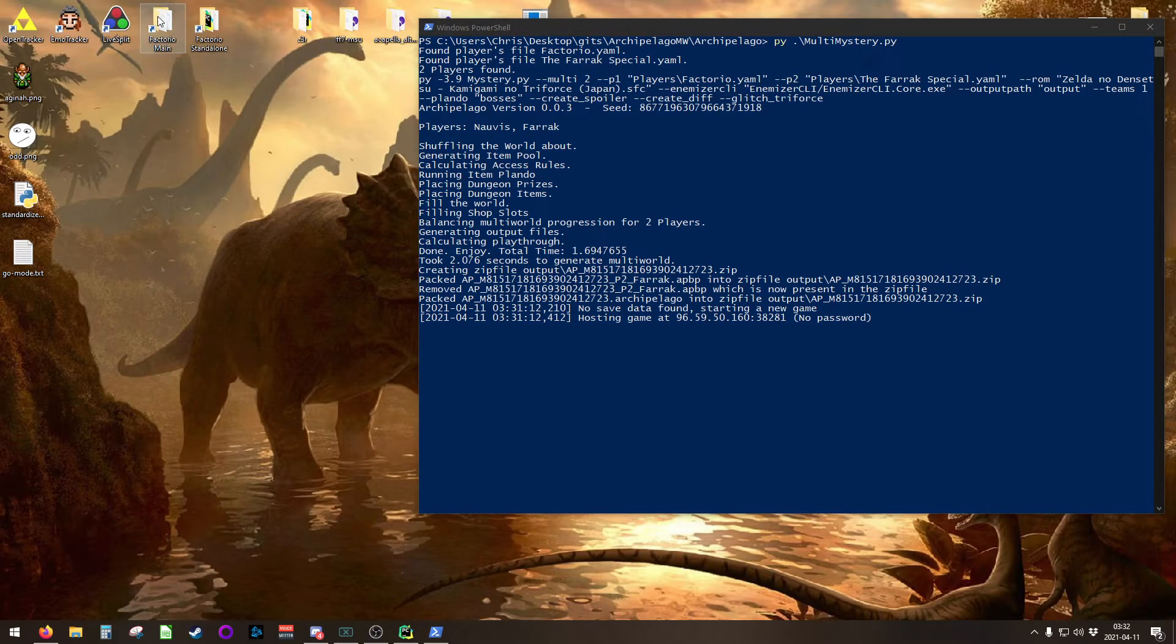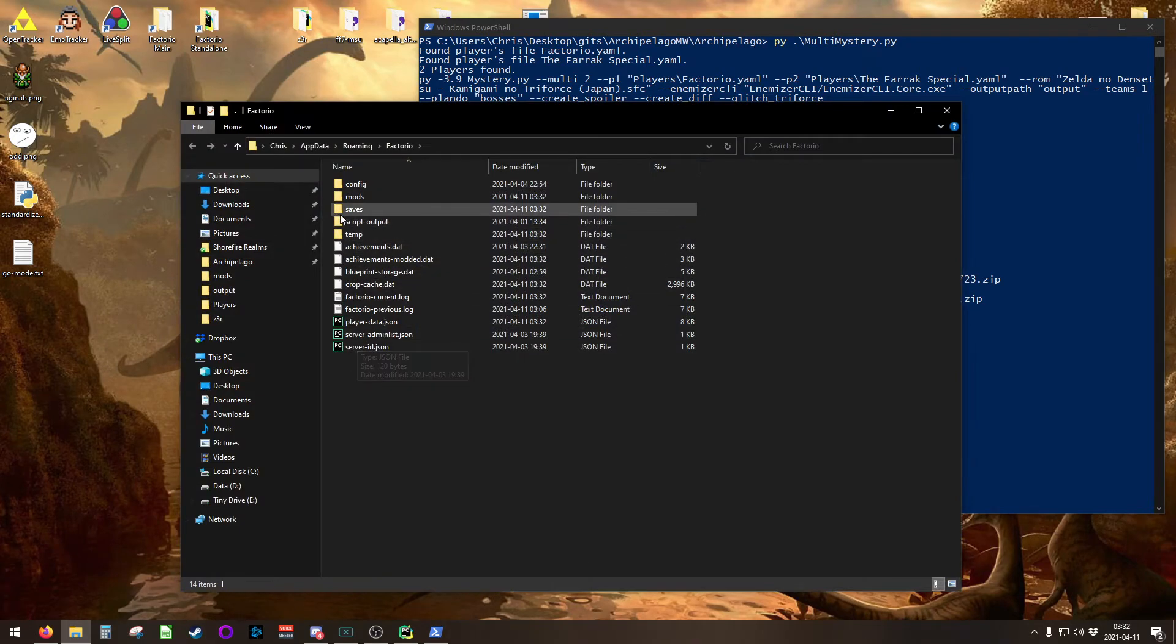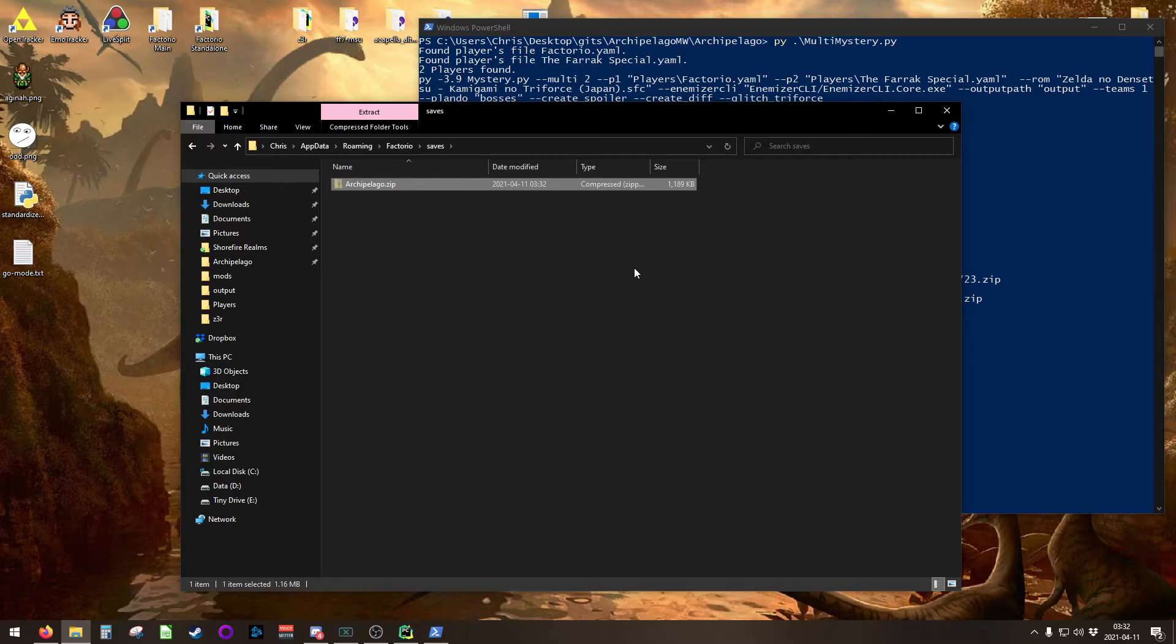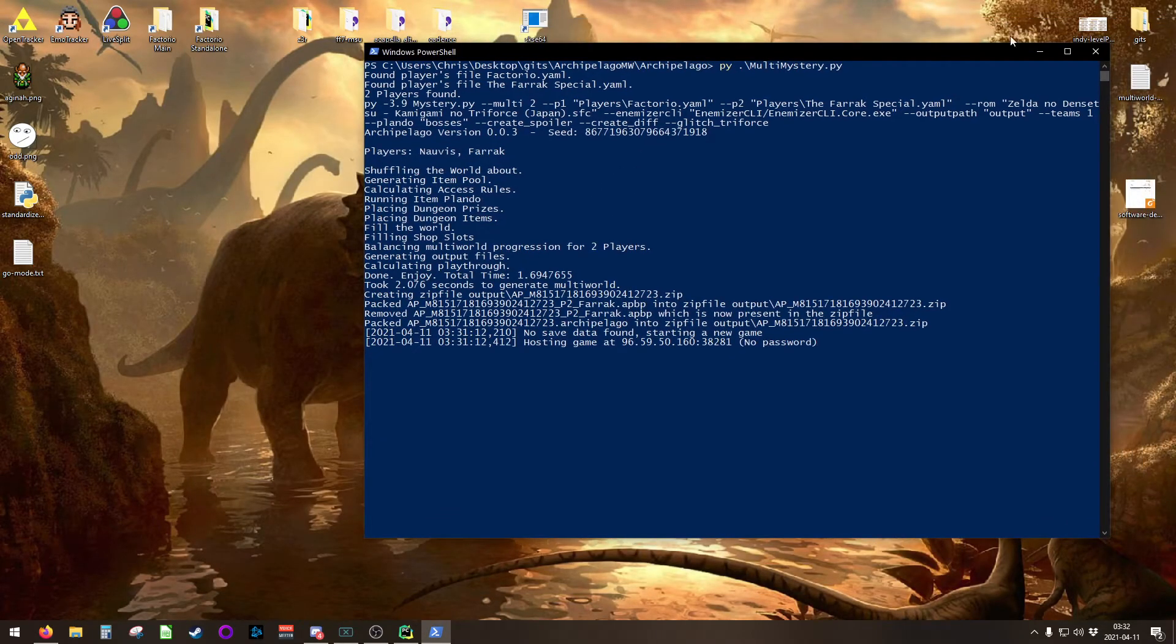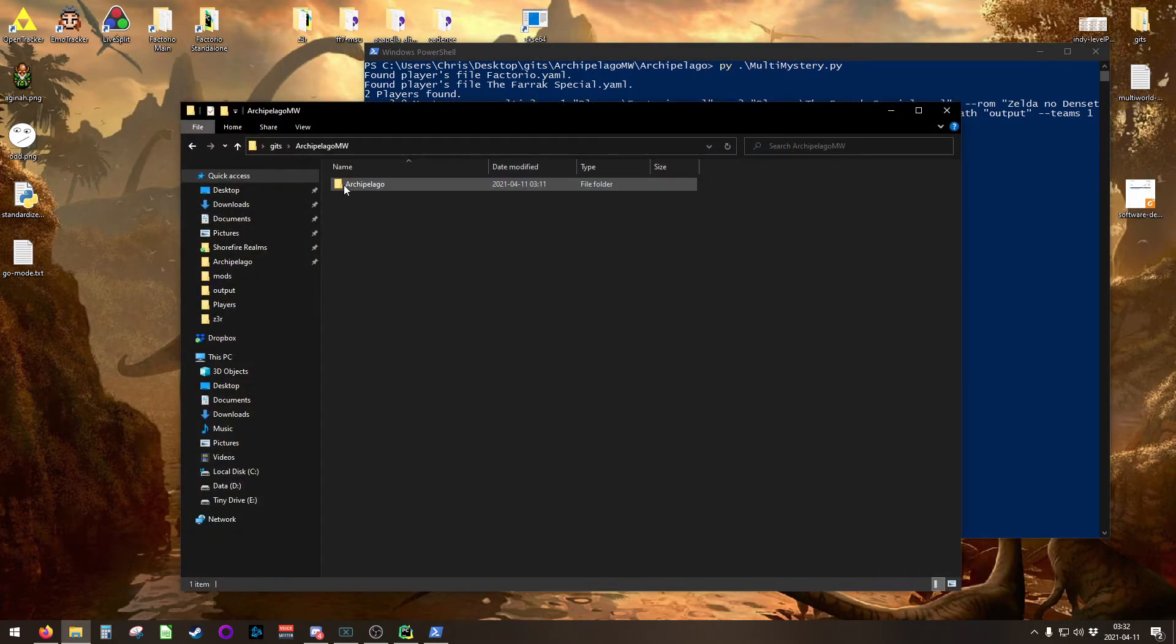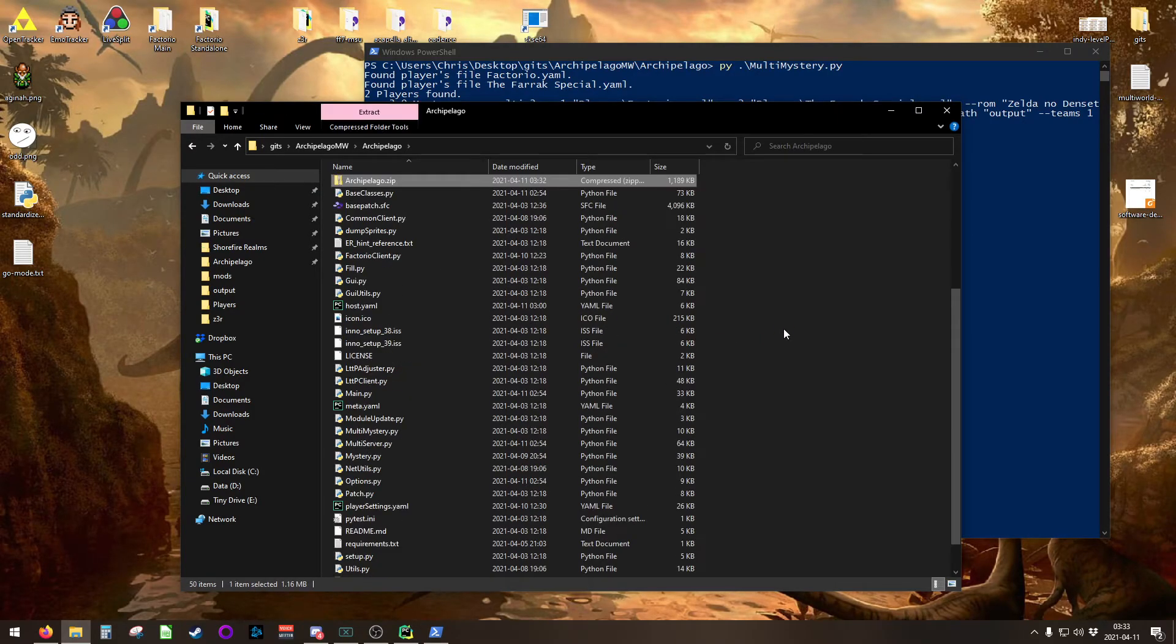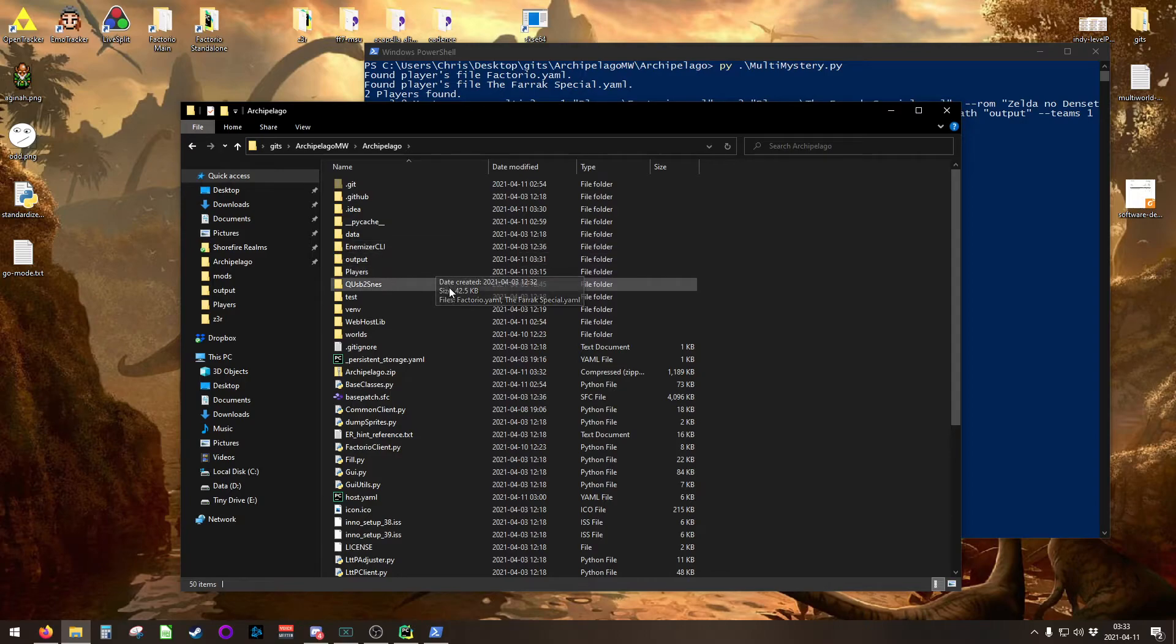Now, go into your Factorio. For me, that's main. It's the place where I just created that save file. And you'll see archipelago.zip is stored here. I'm going to take that file, and I'm going to put it into my Archipelago base directory. So it's going to live right alongside testing QUSB2SNES and all this other stuff that you probably have here.